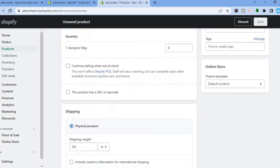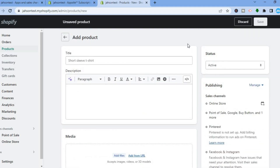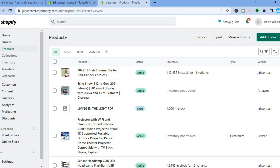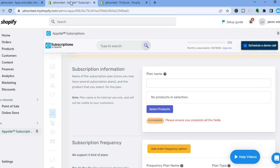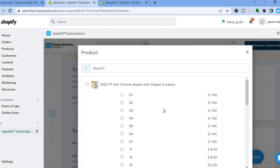You can scroll down to set up where the inventory will be stored. If it is a digital product that you are selling, simply select Digital Product or Service. You also have apps available for drop shipping and similar setups. Once you have done that, go back into the app and type in the plan name — for example, 'test' — then tap on Select Products.